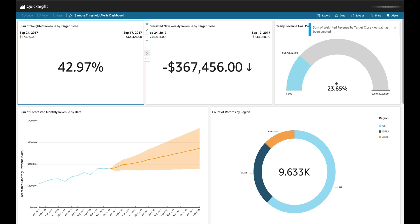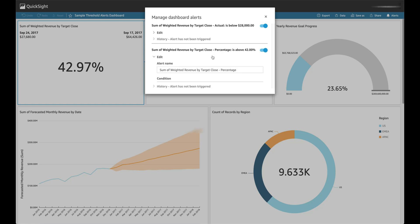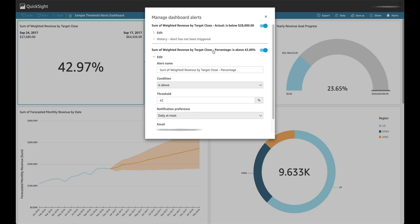Once an alert is created, these alerts can be managed by choosing the alert icon on the top of a QuickSight dashboard. Here, you can see that I have created two alerts. Currently, there is no history being shown because alert data has not been refreshed, but you can go and edit or disable these alerts.